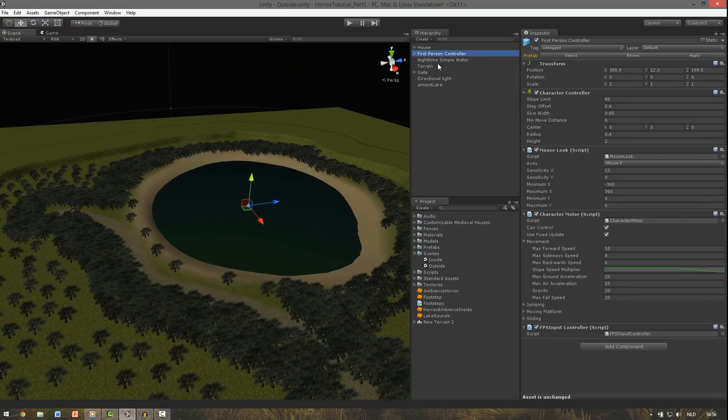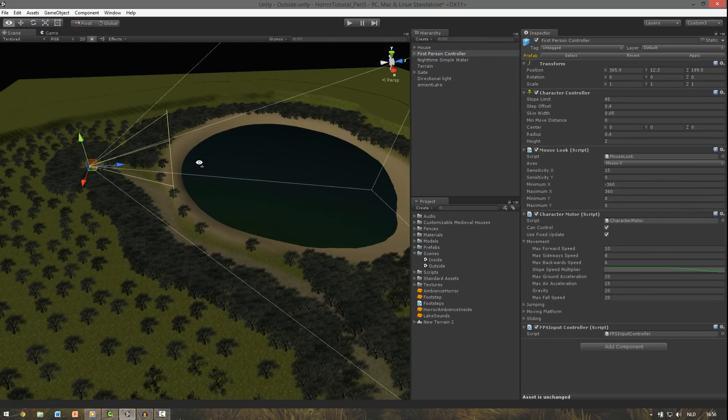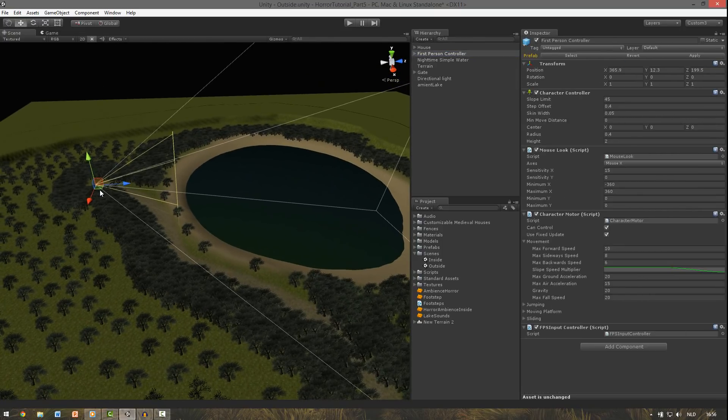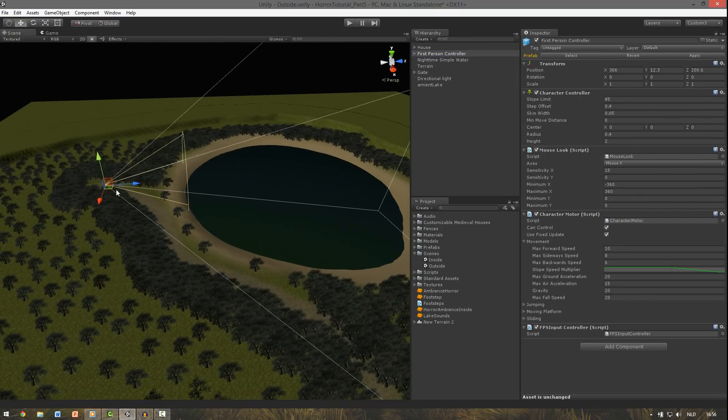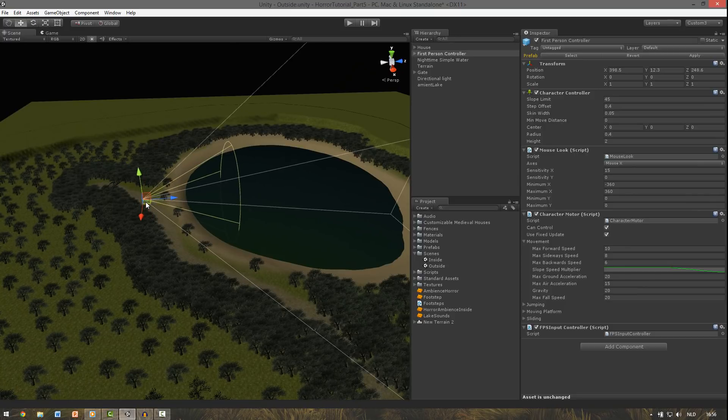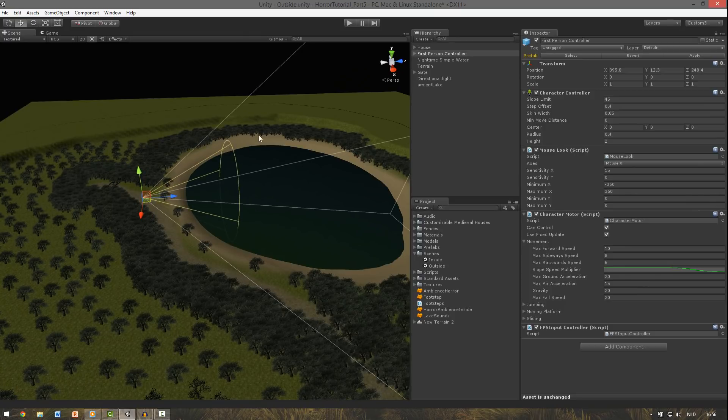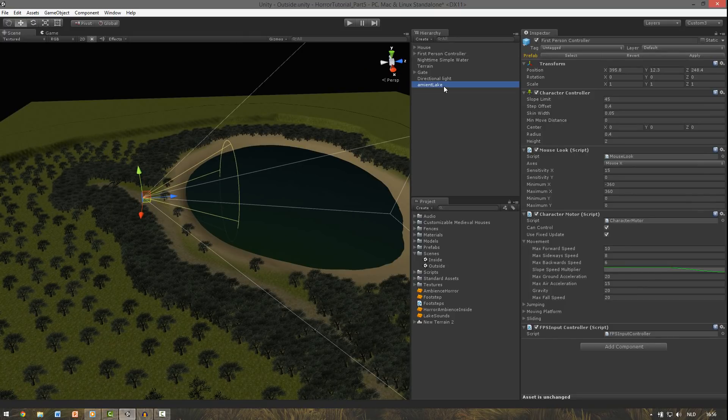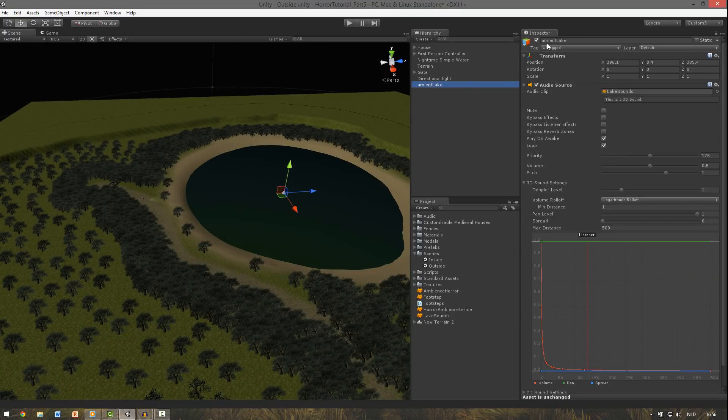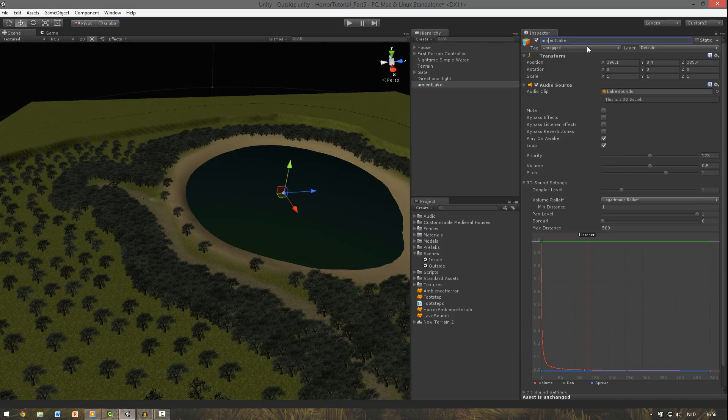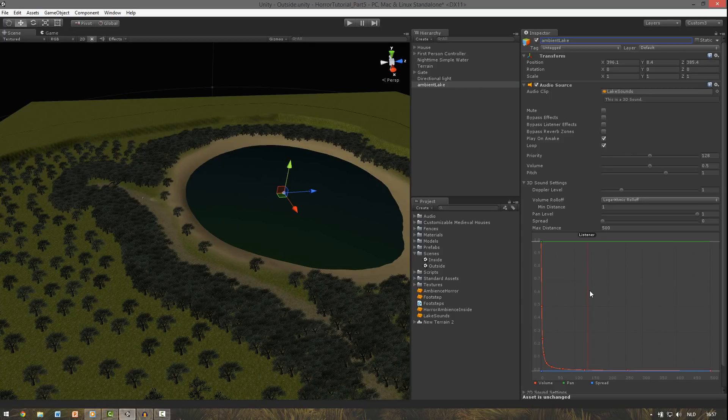And because of this we're going to change the 3D sound settings. And we need to change this curve so we can hear it from a further distance. And we drag our first person controller somewhere around here. Then go back to the audio source. I spelled it wrong I see. And now you can see this red line. This is the listener or our player here. And at this position we want to be able to hear the sounds from the lake coming up.